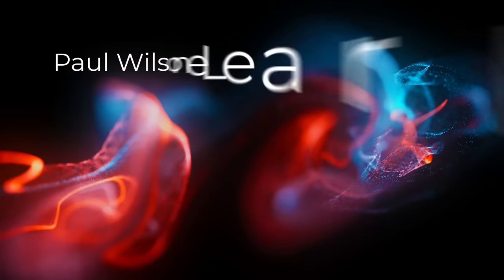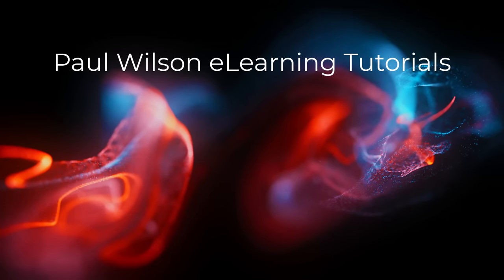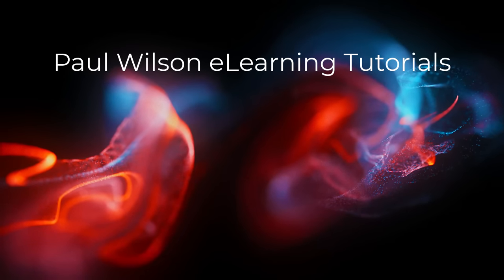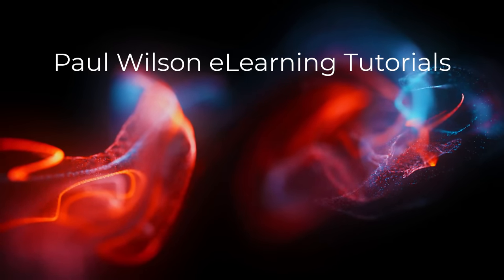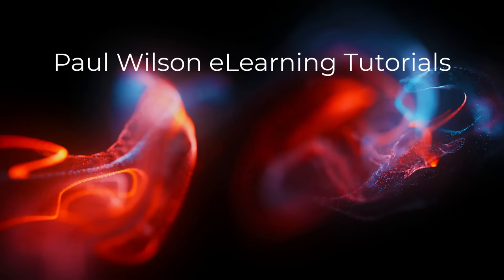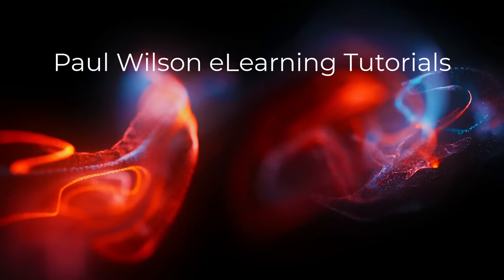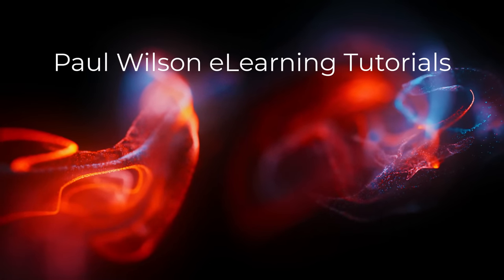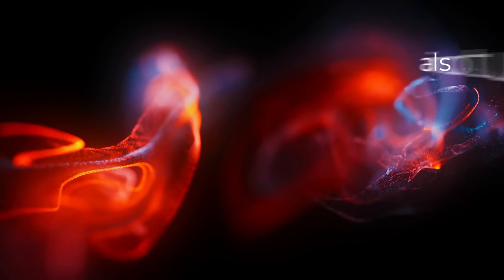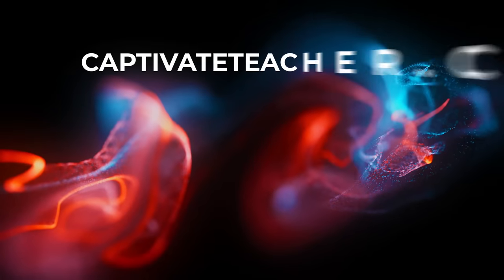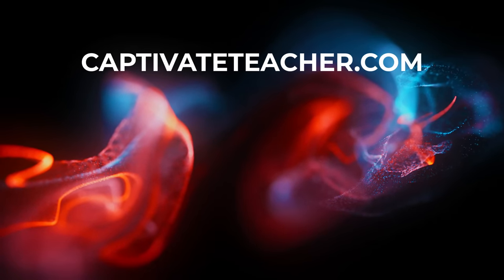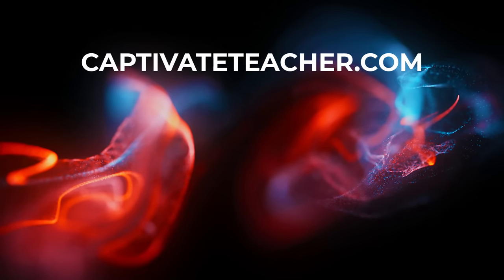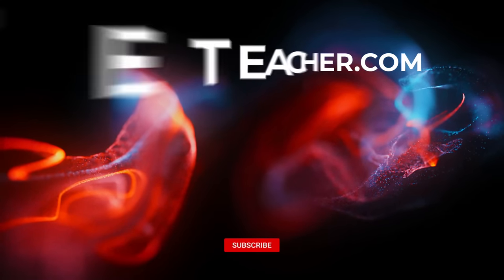If you thought this video was helpful, please like and share it with your colleagues. If you need help with Adobe Captivate, hire Paul for one-on-one instruction. Paul's goal is to focus on lessons based on your specific needs. Visit his website at CaptivateTeacher.com. And don't forget to subscribe to his YouTube channel.